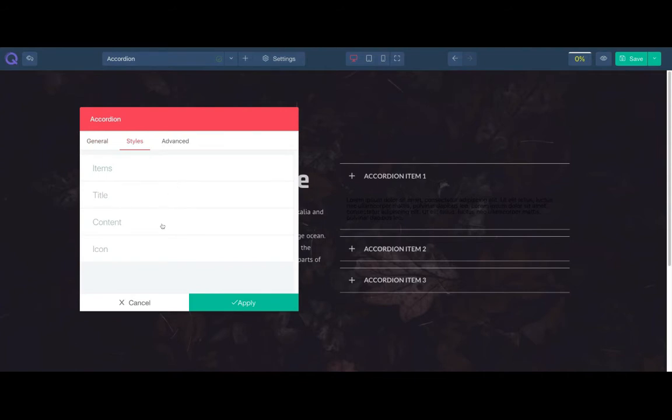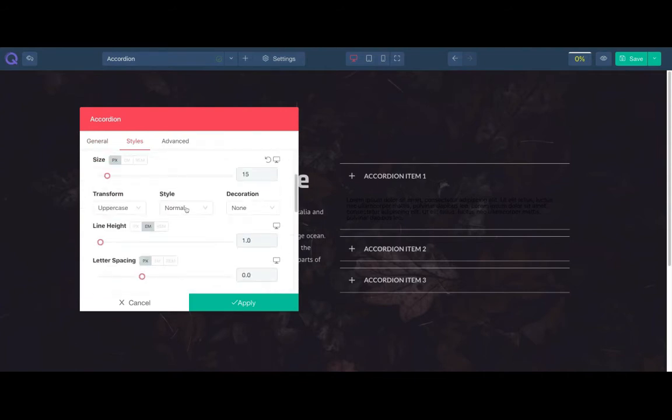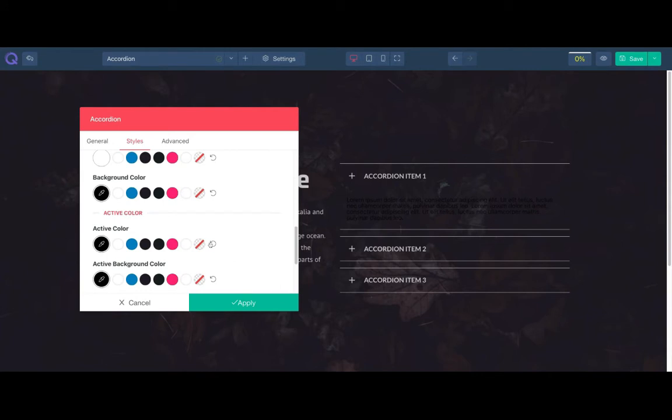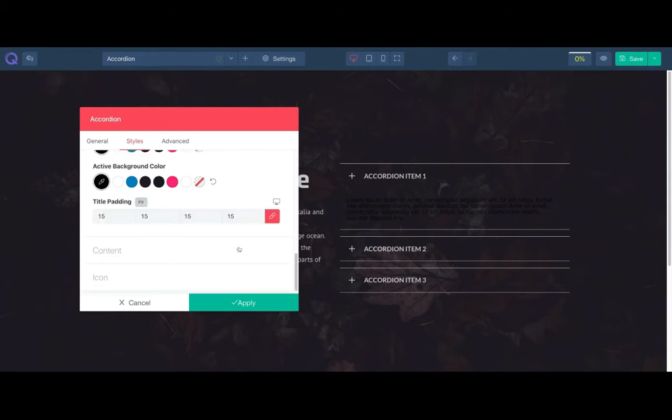We don't have background under the title. So let's adjust the title padding. Let's remove the title padding from left and right.